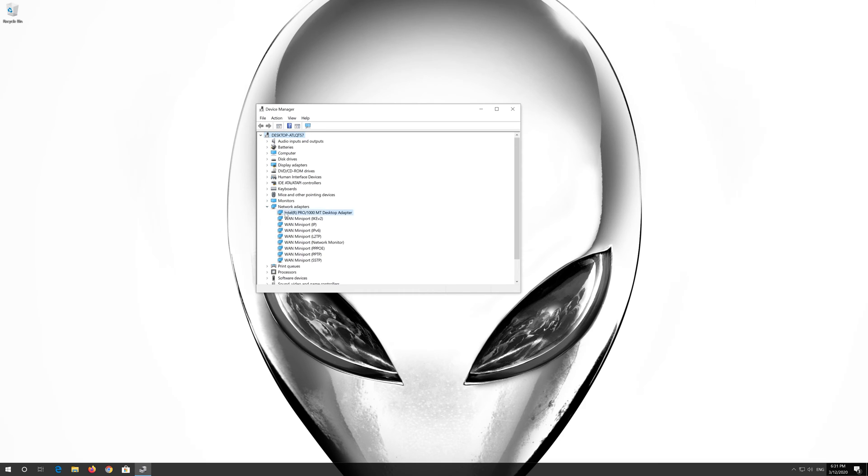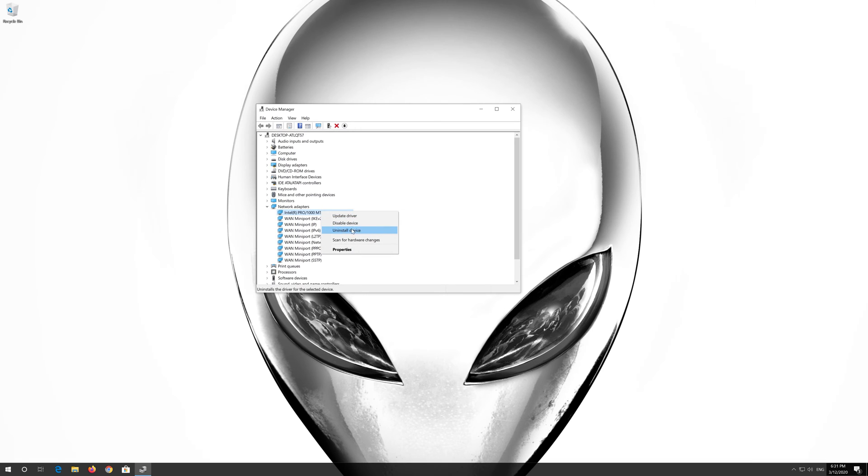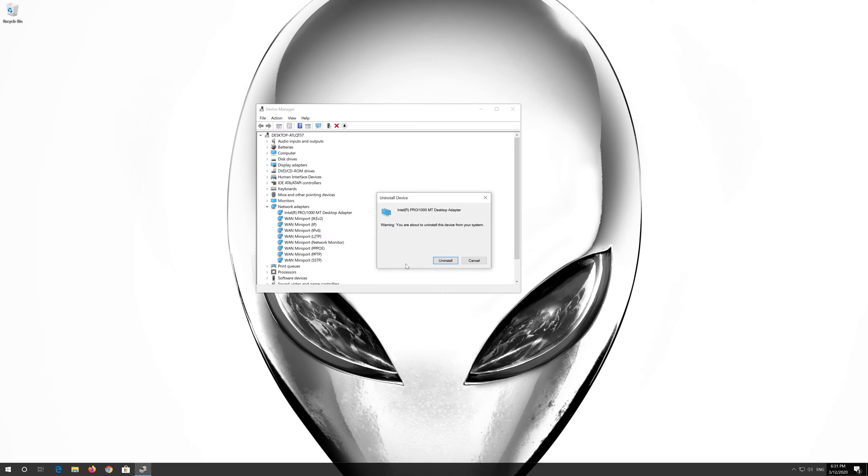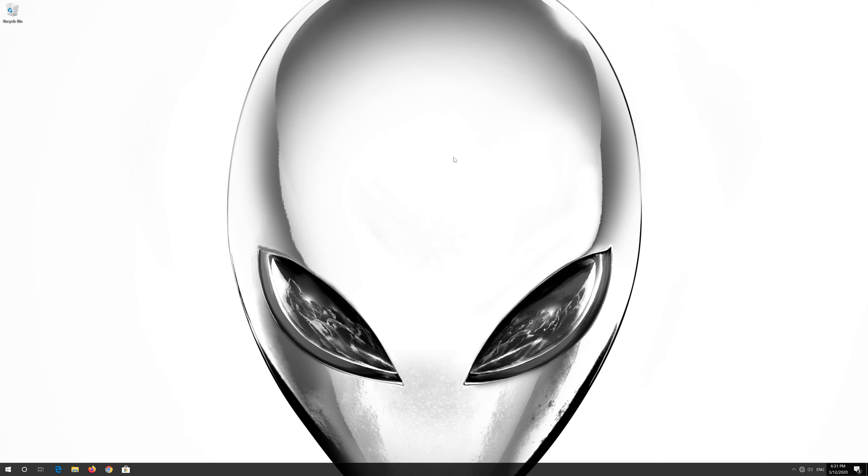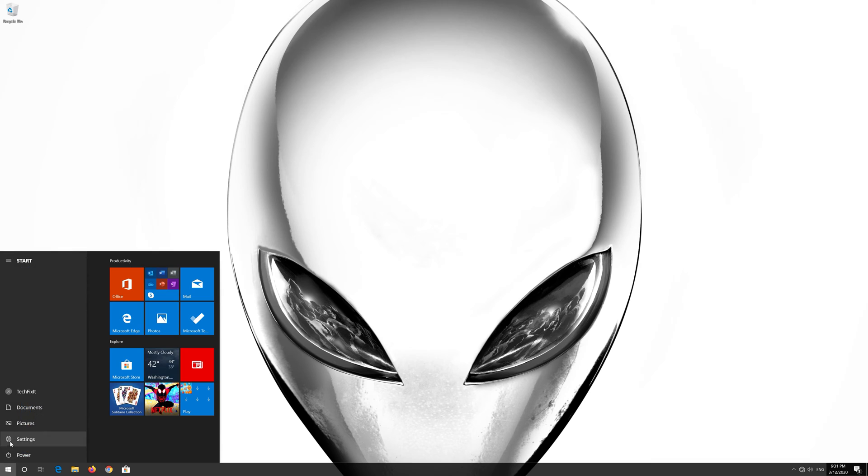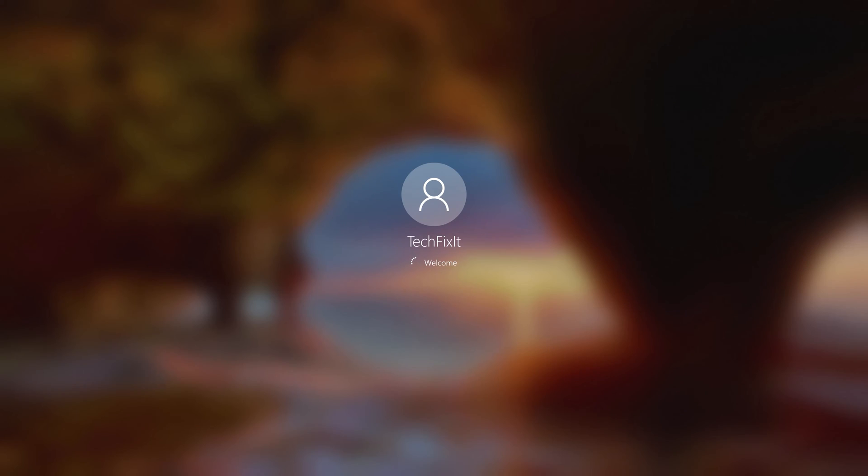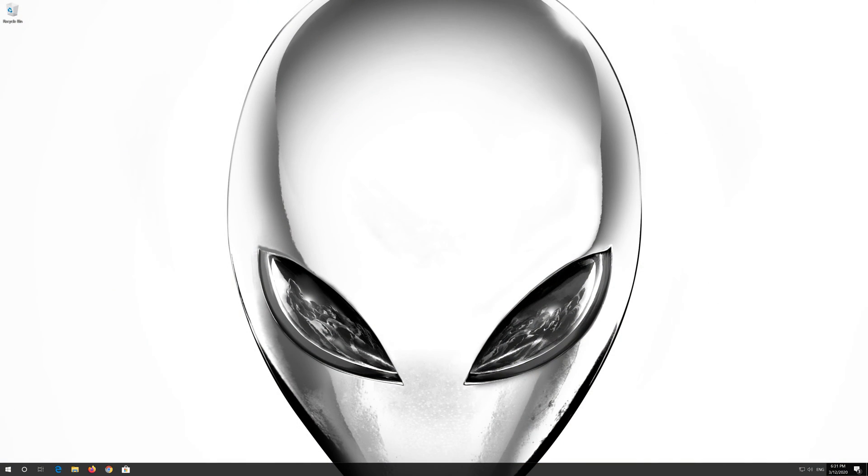Right click your Network Adapter. Select Uninstall Device. Press Uninstall. Now restart. Now your problem should be fixed.